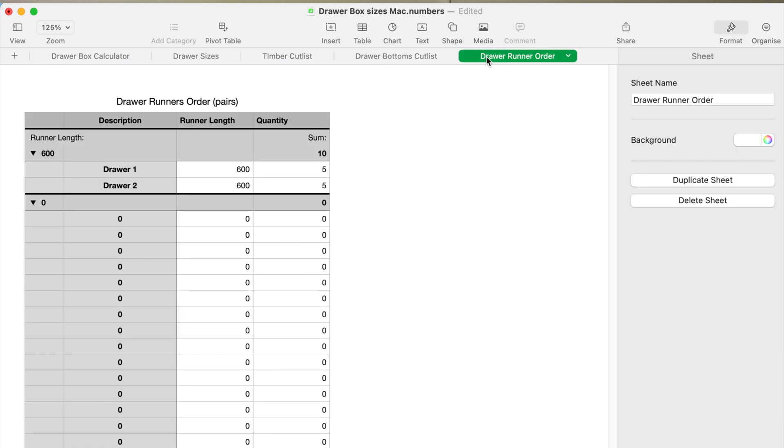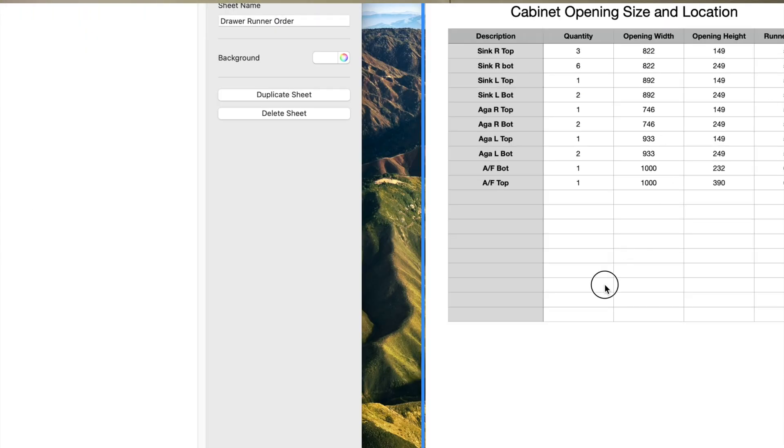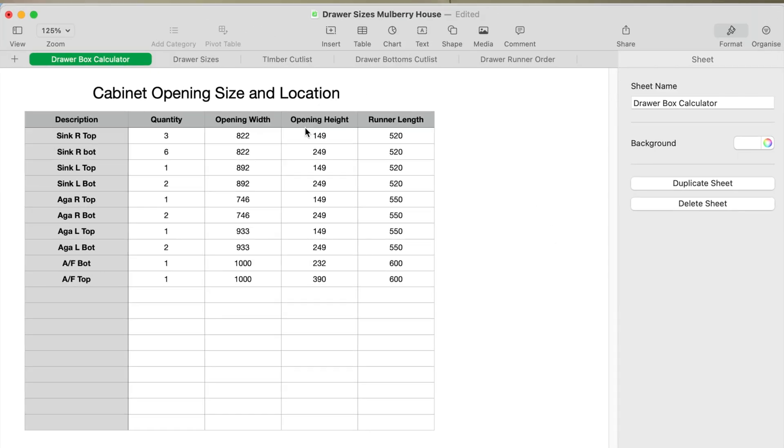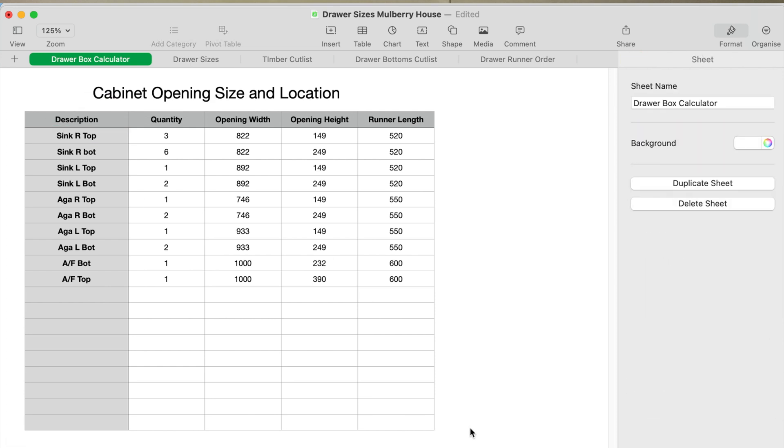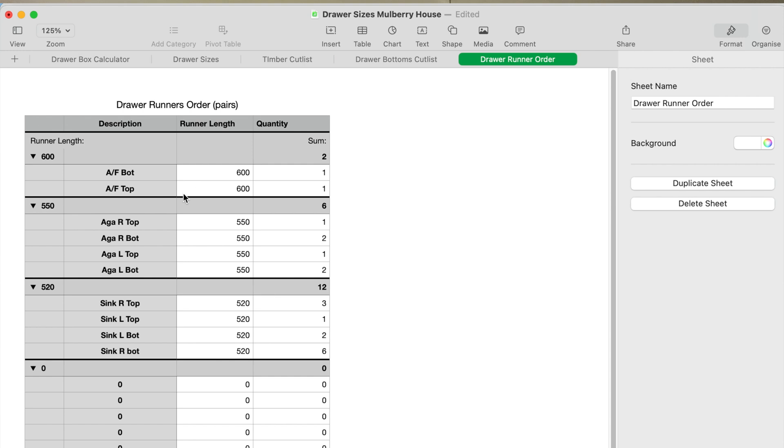Finally added a nice little thing at the end—it gives you your runner's order. Once you put all the drawers in the thing like I have done here, this is all the drawers for the kitchen I'm making at the minute, so there's 20 drawers in here.